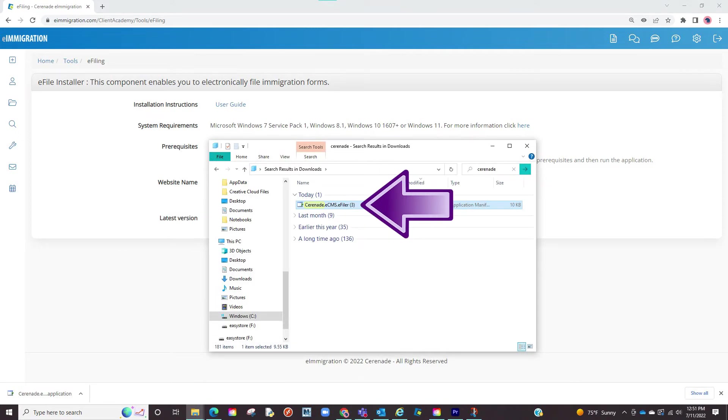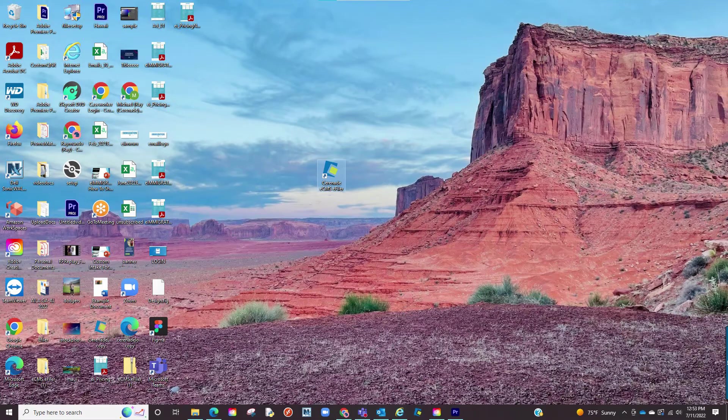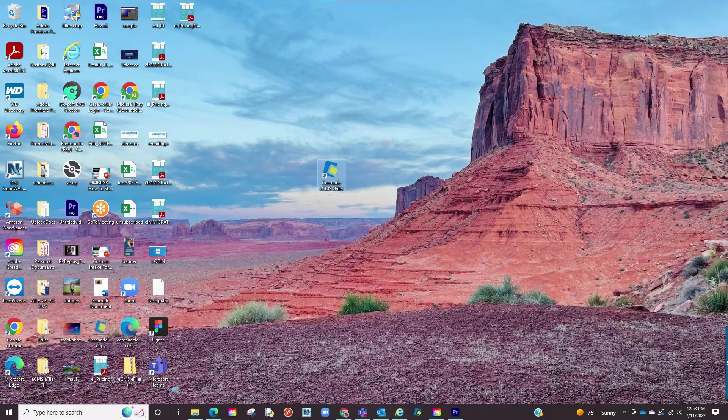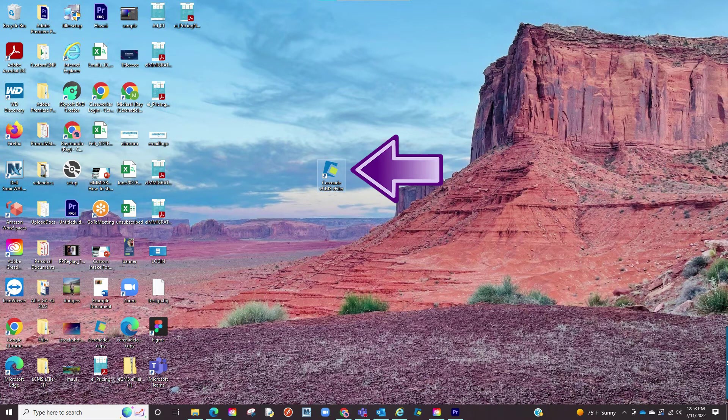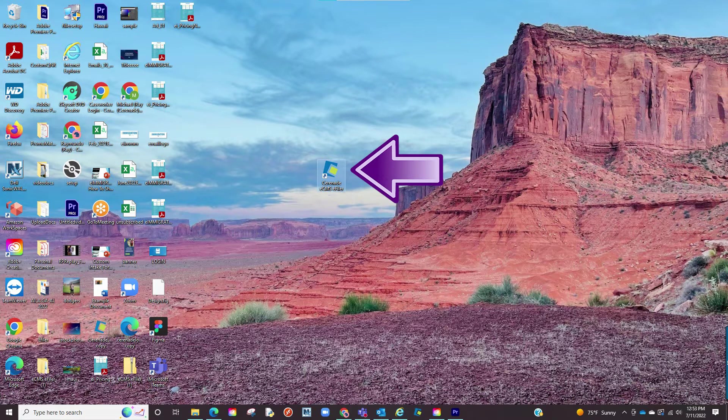Once downloaded install it onto your computer. Once installed you will see a new app on your computer titled Serenade ECMS eFiler. We will come back to this.